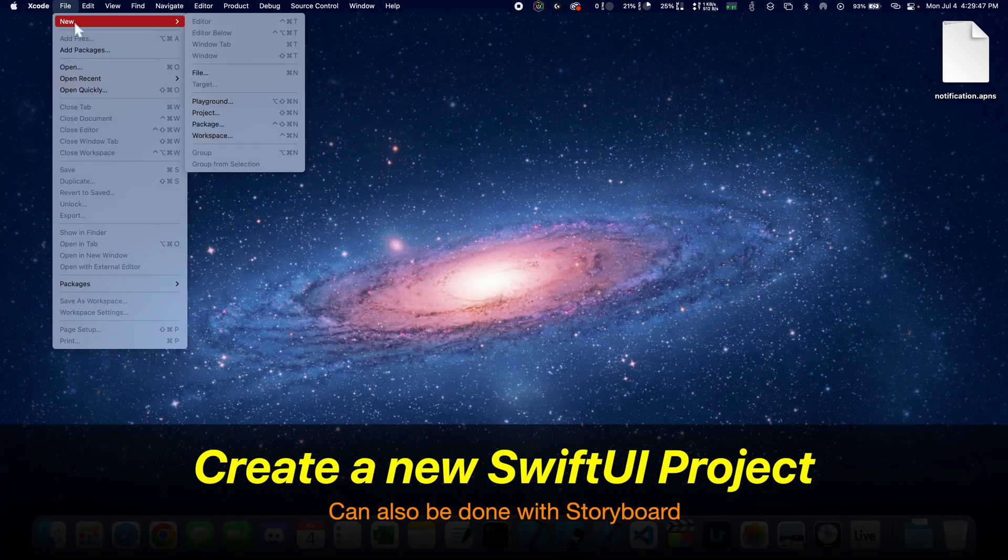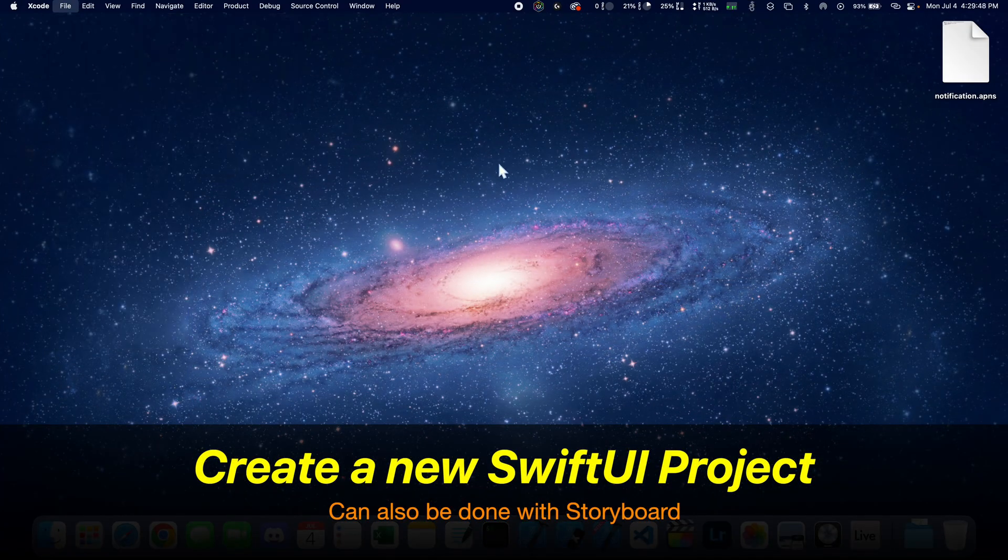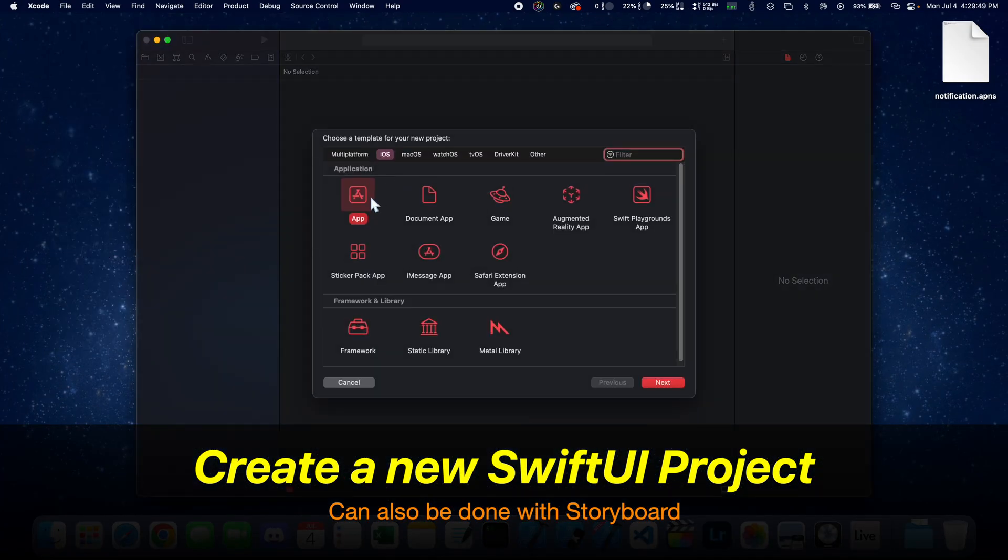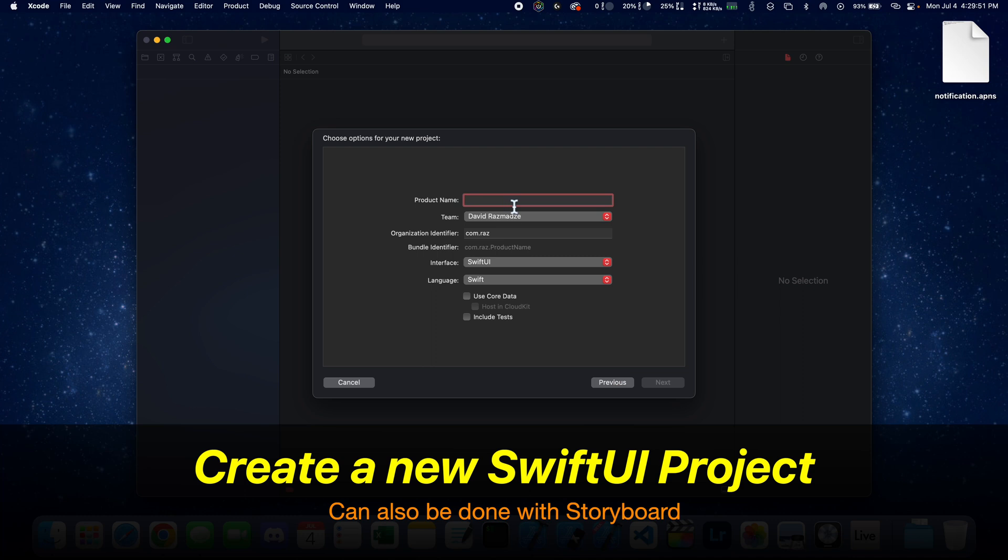First thing you want to do is create a new SwiftUI project, but this can also be done in storyboard. Let's create a project and save it somewhere on our desktop.